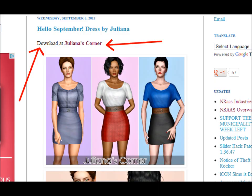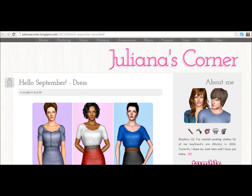The first thing you want to do is go to mysims3blog.blogspot.com — if you just Google it, it'll just pop up. So I decided to choose something from Juliana's Corner because I love that place. The first thing you want to do is find what you want, and you're going to click on where it says Download At, and you're going to click the link. When you click the link for this one, you're going to be taken to the website.